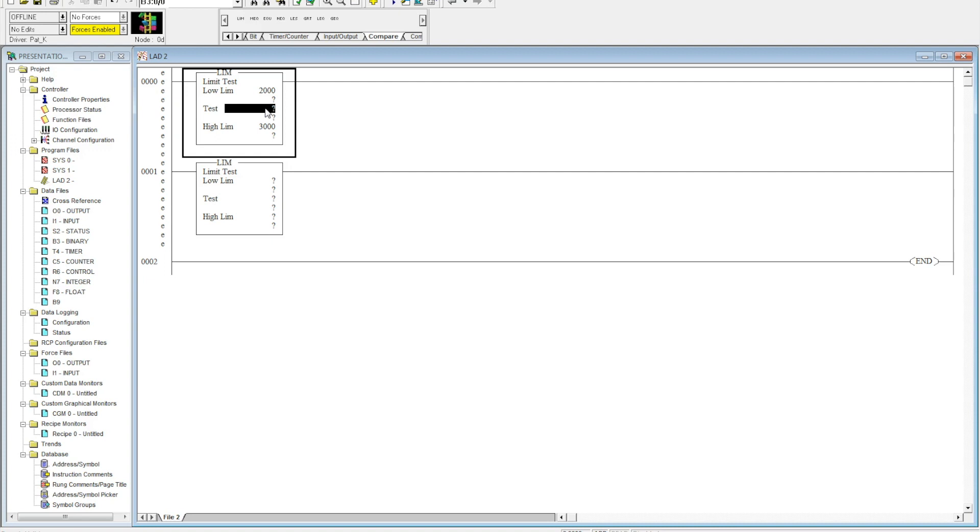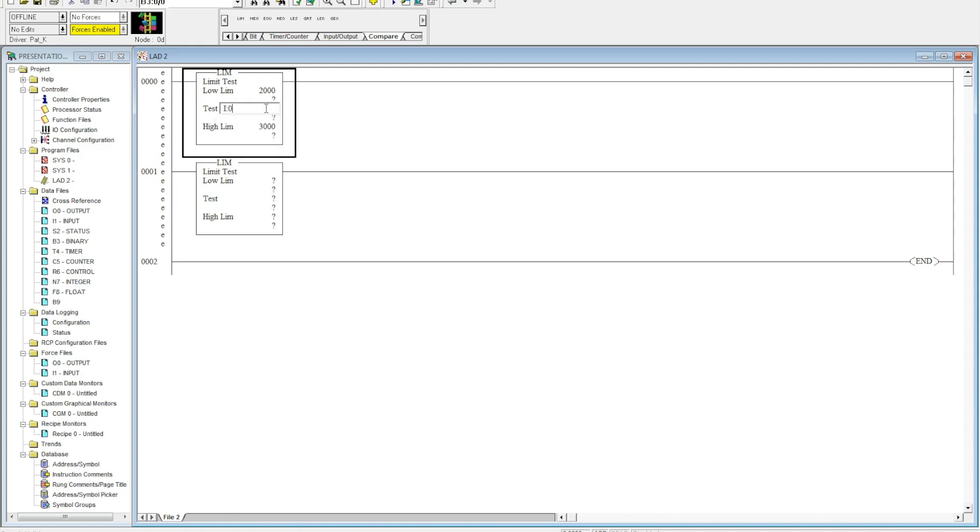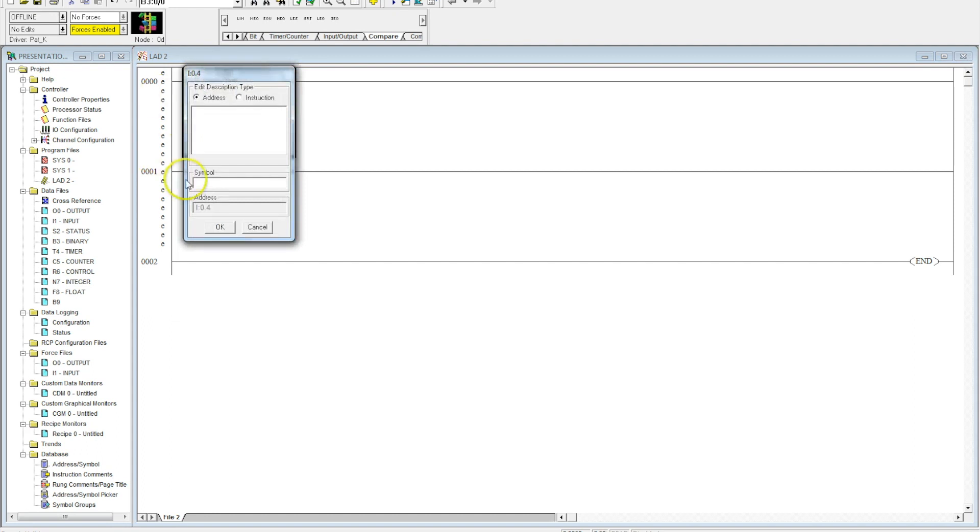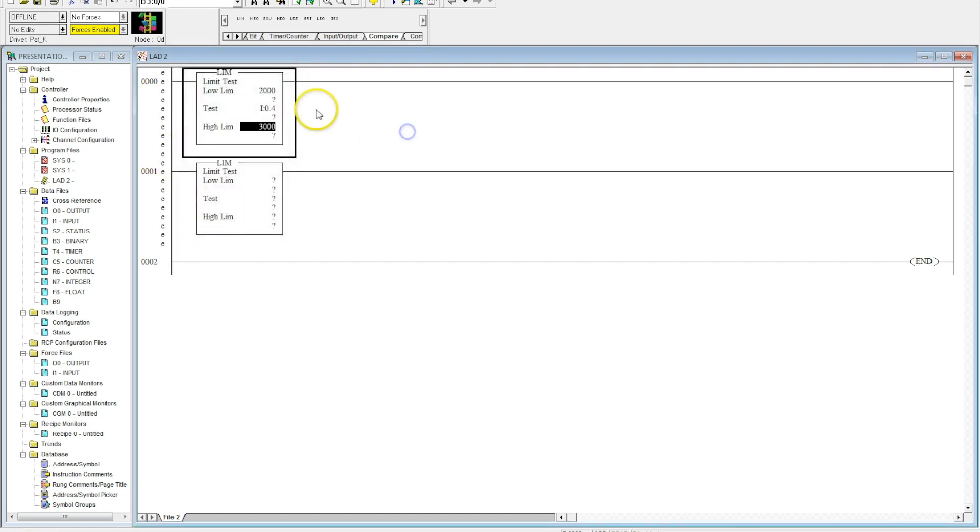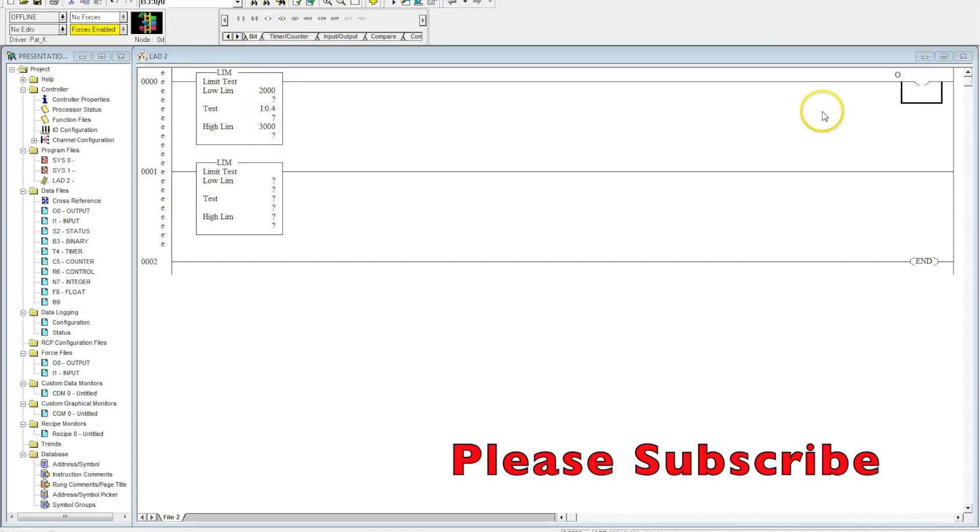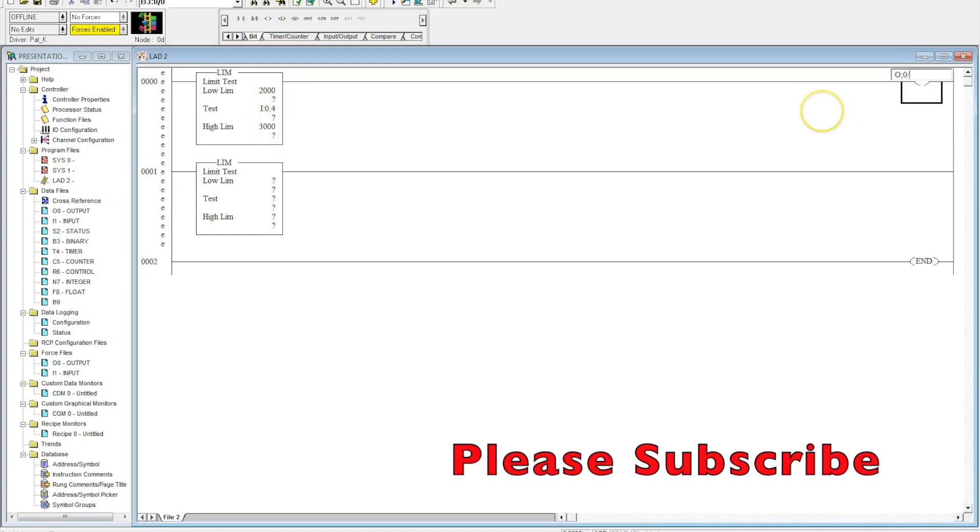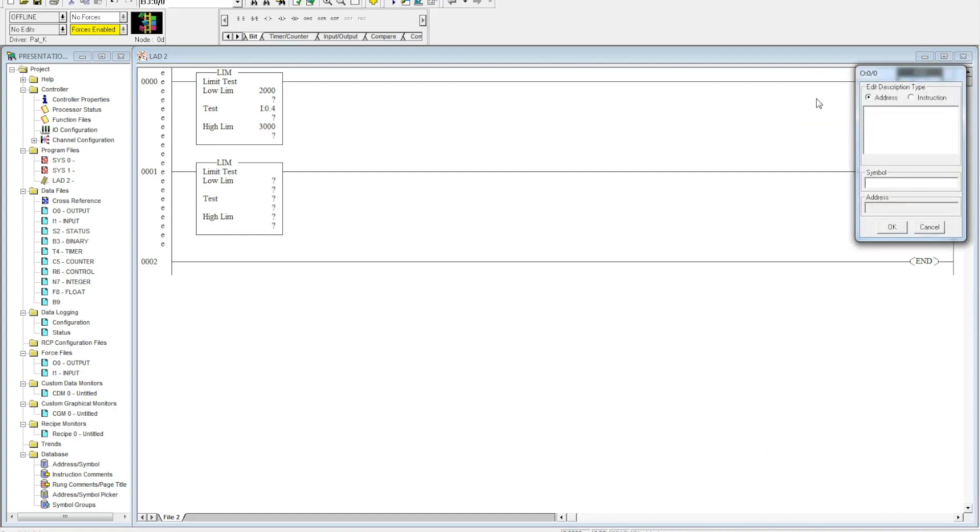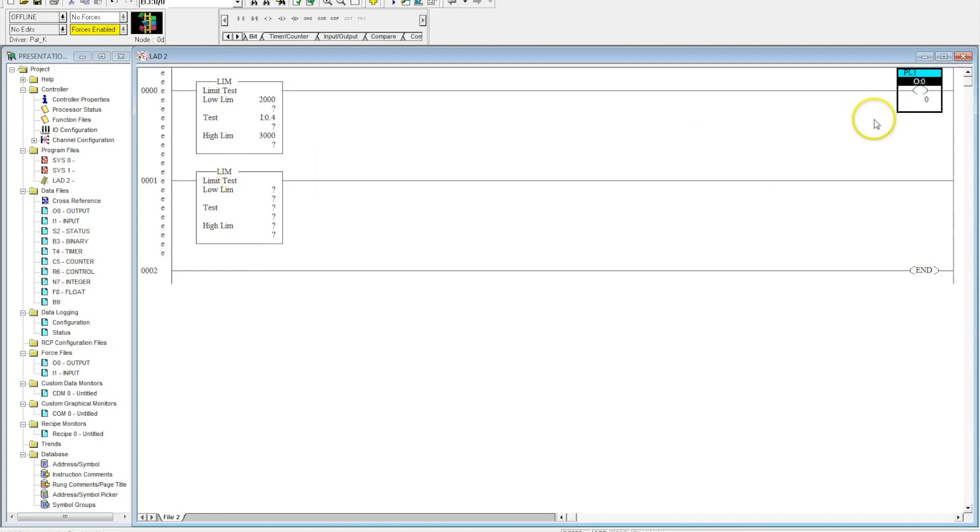What's going to happen here is when that analog signal is between 2000 and 3000, it will activate an output. I'll just use the pilot light for this, and I will copy this one down and switch it up.